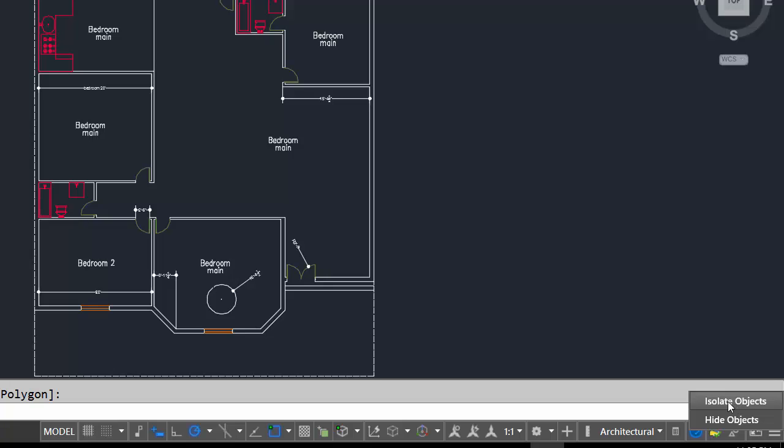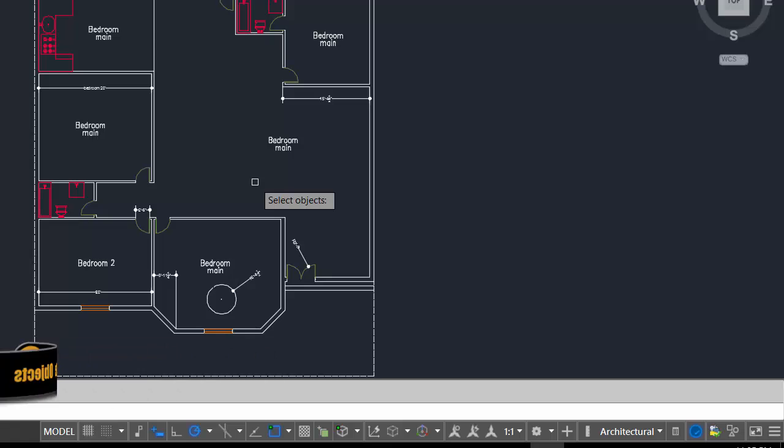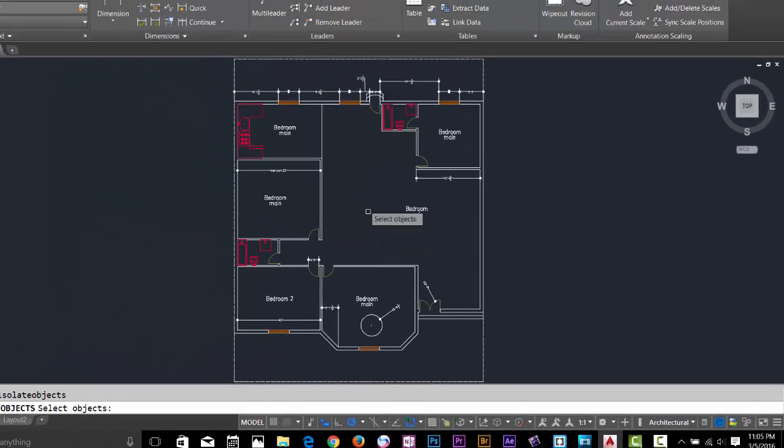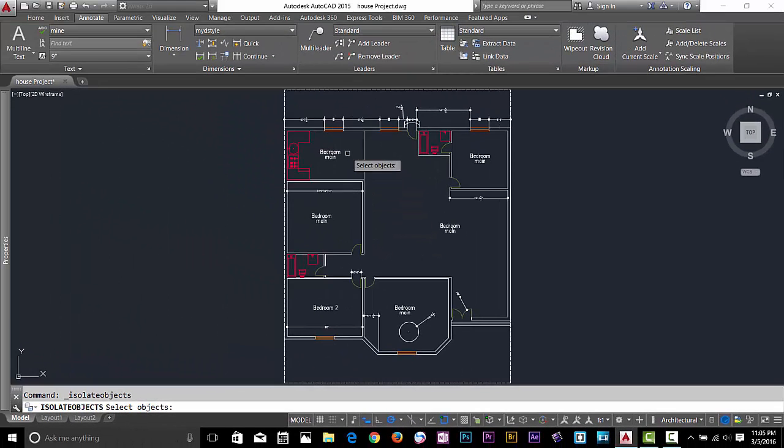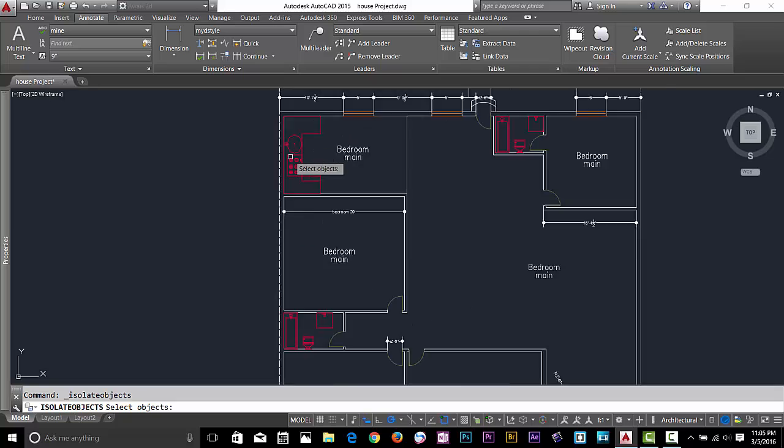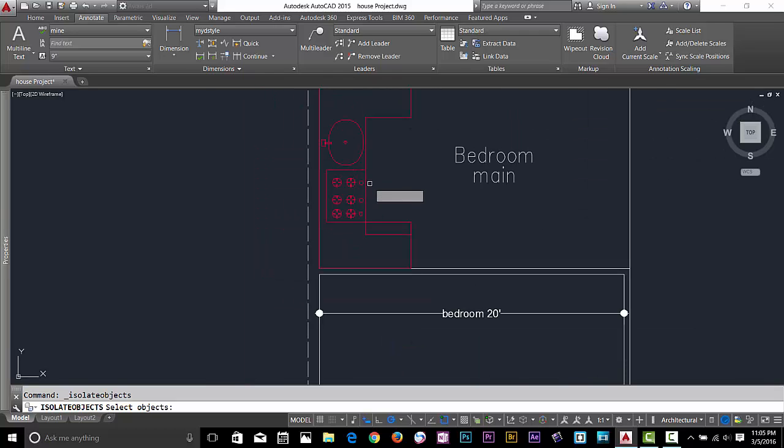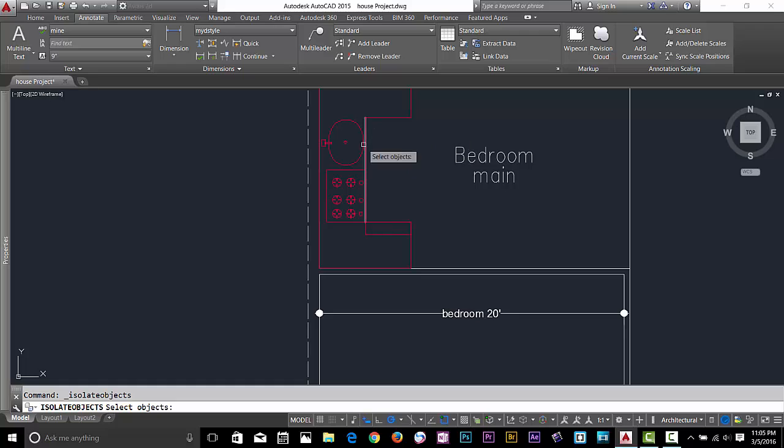Isolate Object first. What it does is, let's say your drawing is pretty messy and you want to work on a specific object, so you want to hide the rest of the drawing except that object. Let's say I want to work on this, so I want to hide the rest of the drawing until I finish working on this object. I'm going to